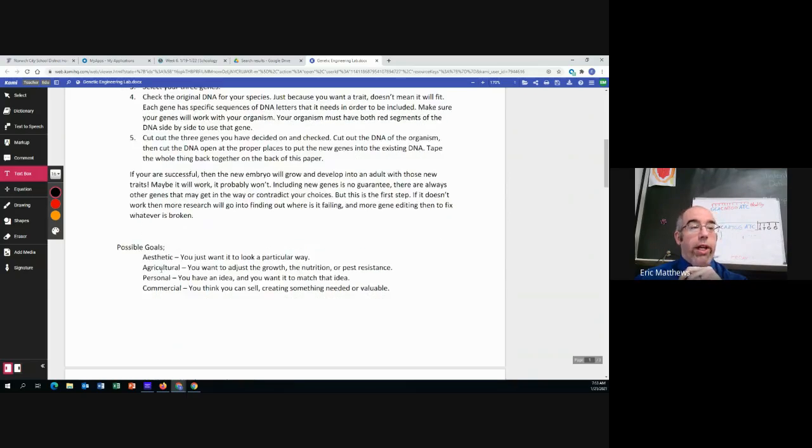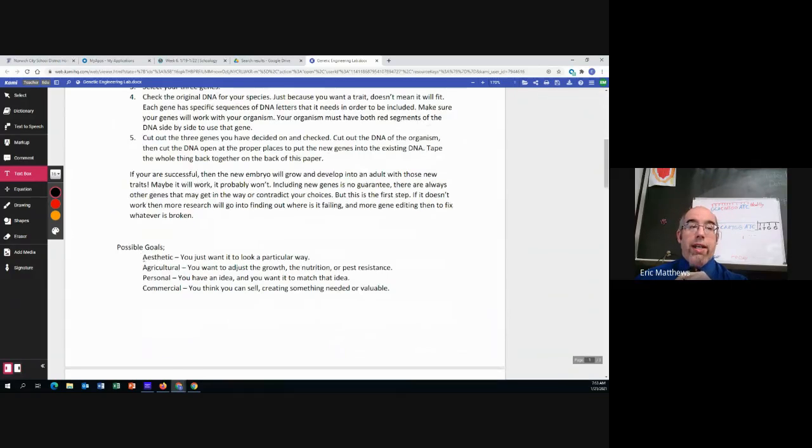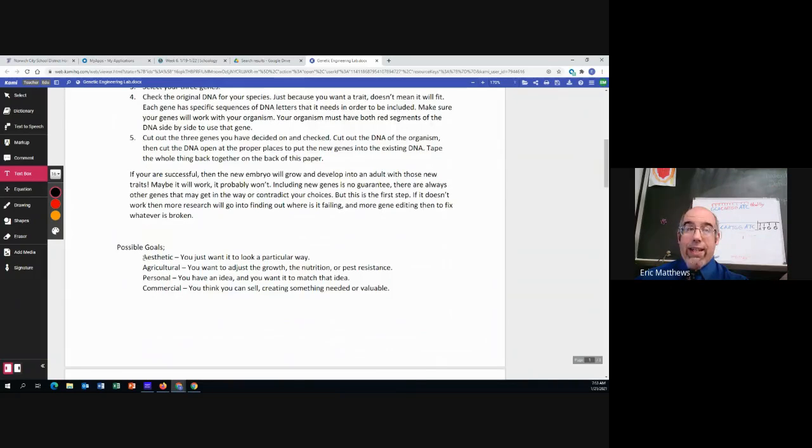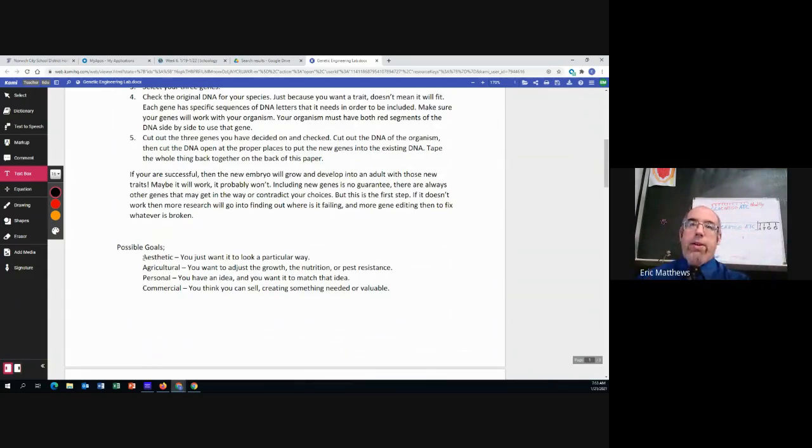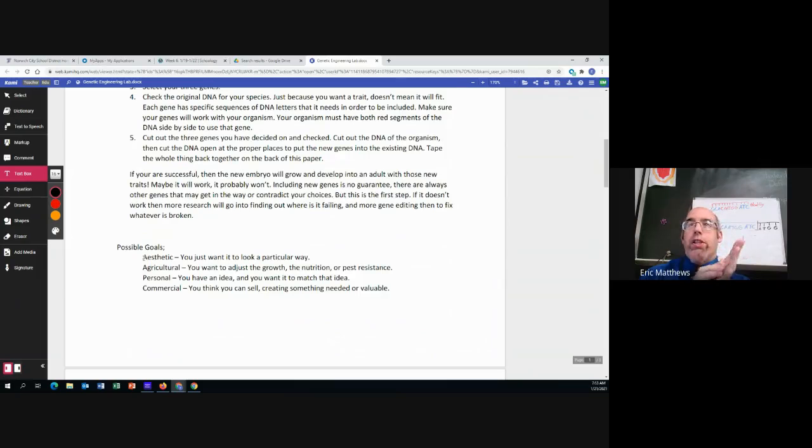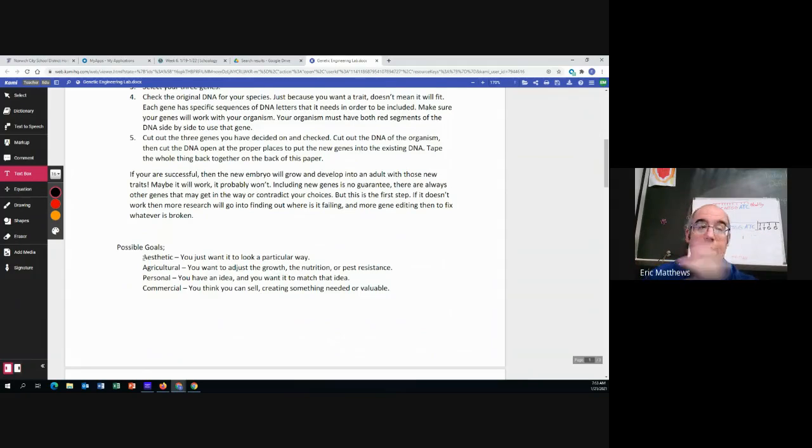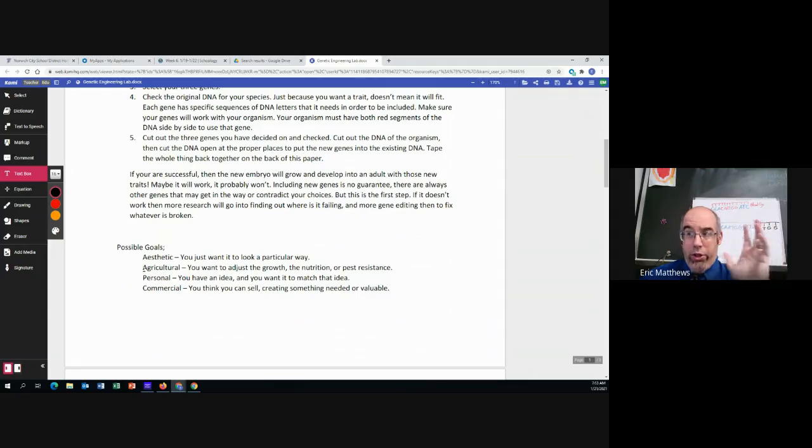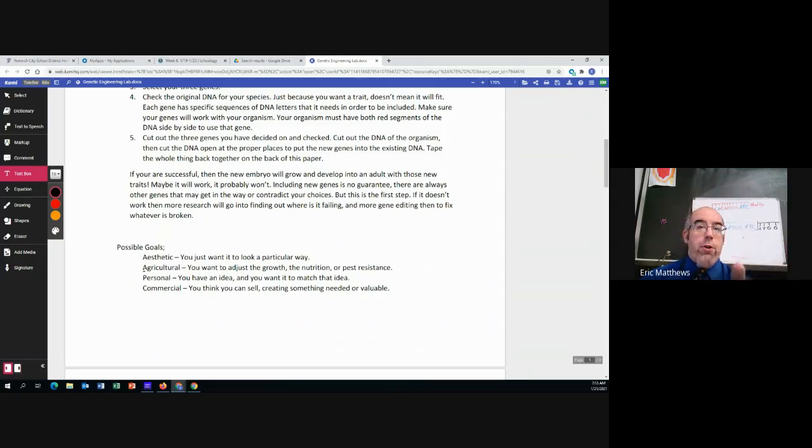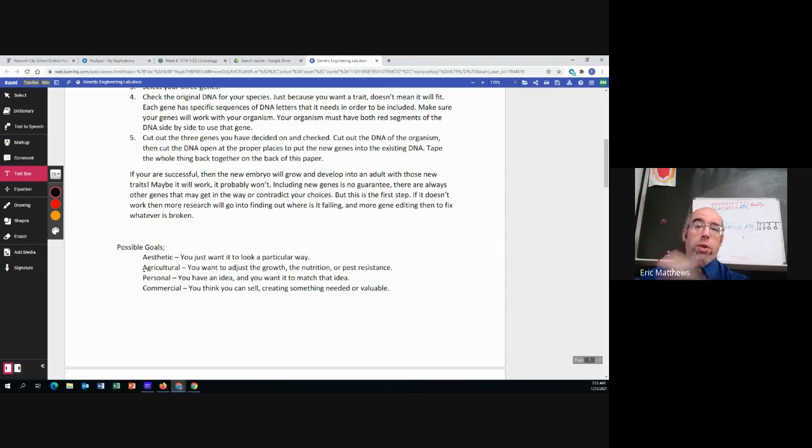So here are your possible goals. Do you want, is your goal aesthetic? Meaning that it's just about appearance, right? Like you want to make a really cool pet that people would buy. Is it agricultural? That you're working with crops. You're trying to improve those crops. Personal, which is kind of our catch-all. You have an idea. You want to make that idea. That's it.